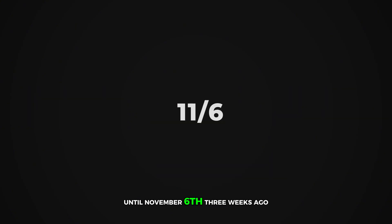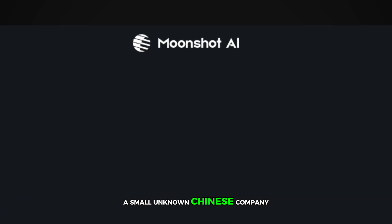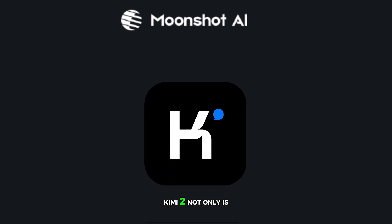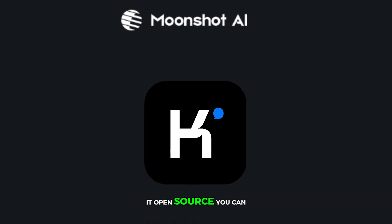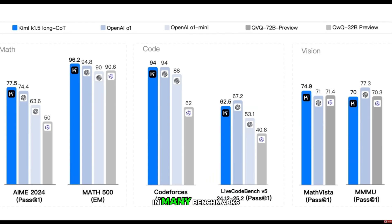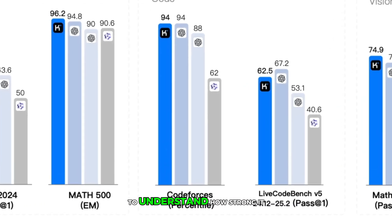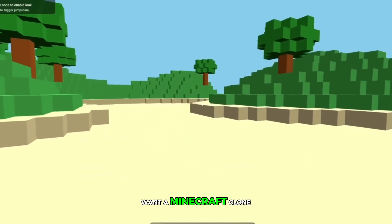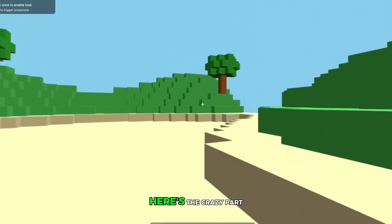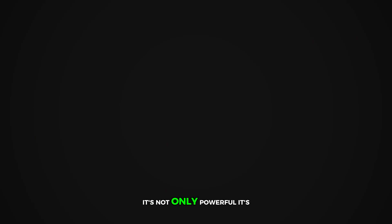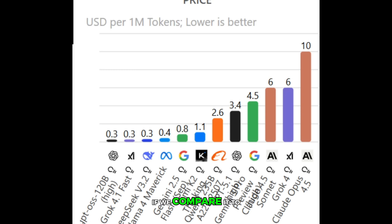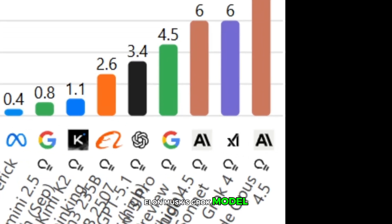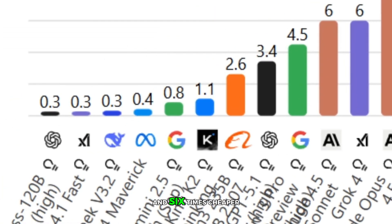Until November 6th, three weeks ago, a small unknown Chinese company released an open-source model called Kimi 2. Not only is it open-source — you can literally download it and run it on your device — but it also outperformed everything in many benchmarks, including programming. If you tell it to create a full operating system simulator, it can. You want a Minecraft clone? It can build it. And here's the crazy part: it's not only powerful, it's cheap to run. Compared to Elon Musk's Grok model, Kimi 2 is both stronger and six times cheaper.